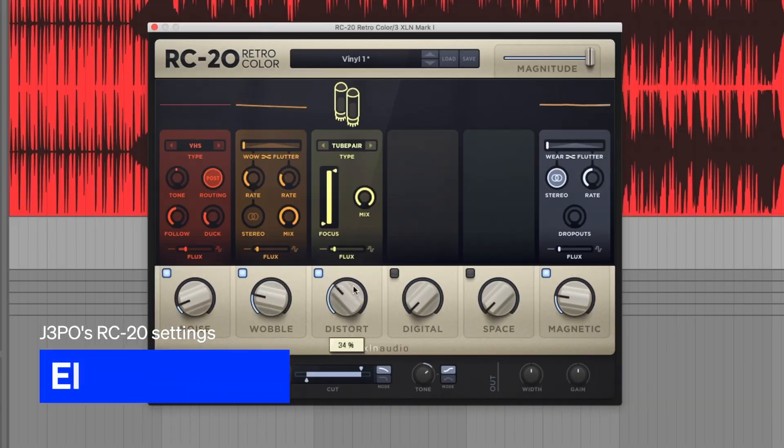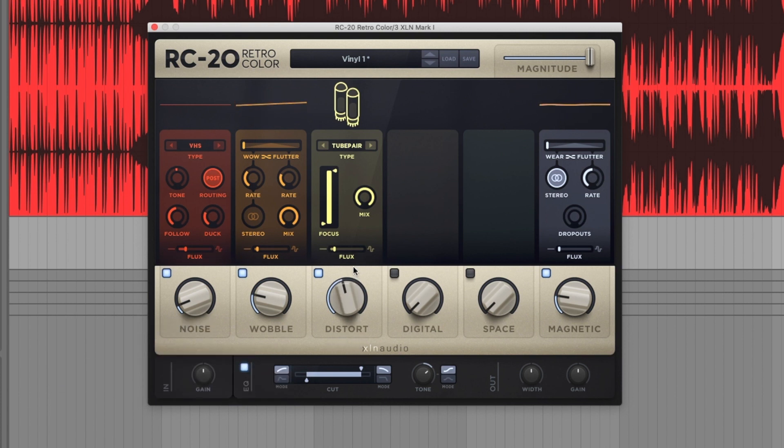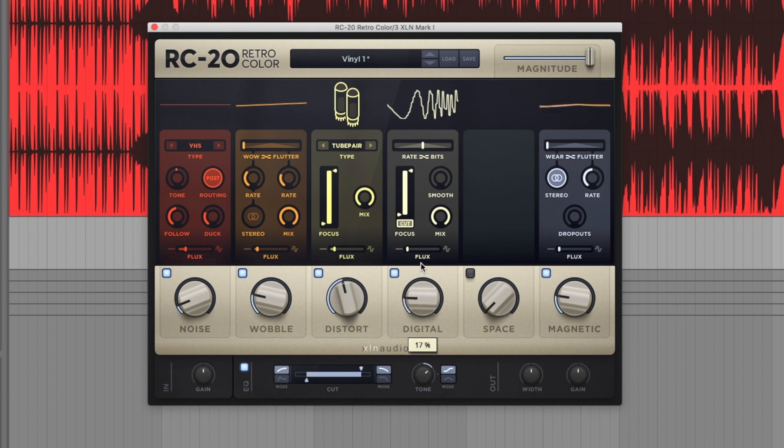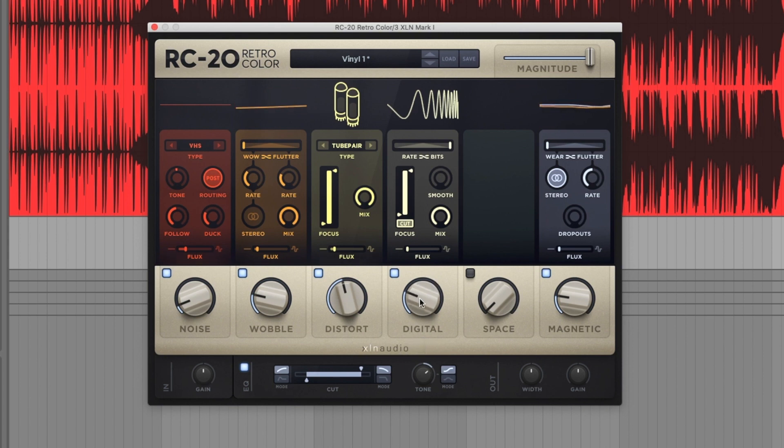Turn the distortion up. Maybe a little digital distortion. Add more of that hiss. I'm just going to kind of jam around.